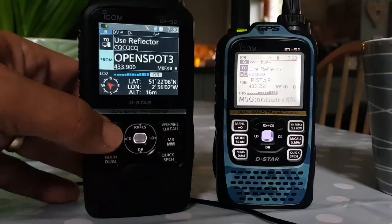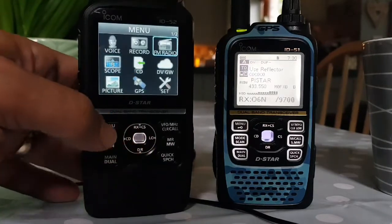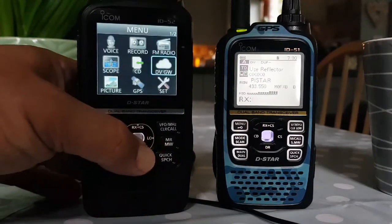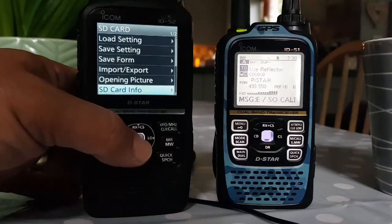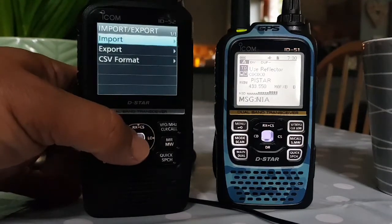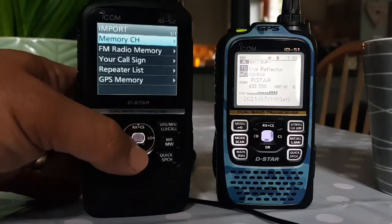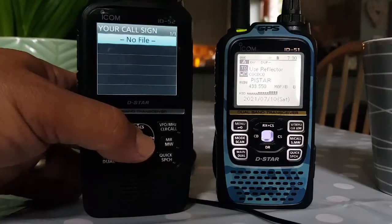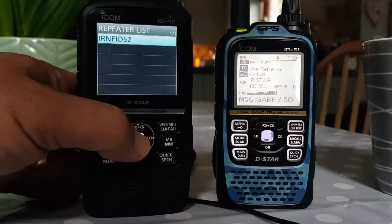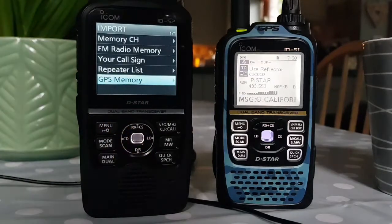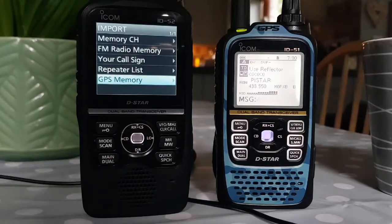If we look in the 52, go menu, set, SD card, import/export, import. So here we've got FM radio memory - we could import that if we had one. Your callsign - there's no file there but we want that. The repeater list - that's the file I have got. And GPS memory. So we need GPS memory files, your call file, and a repeater list file. We're going to find this online.